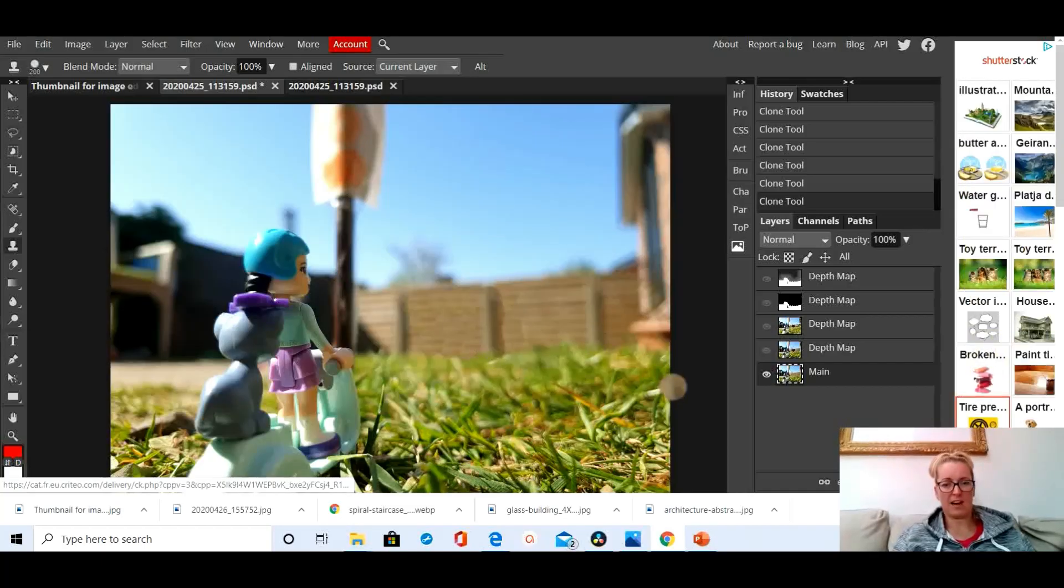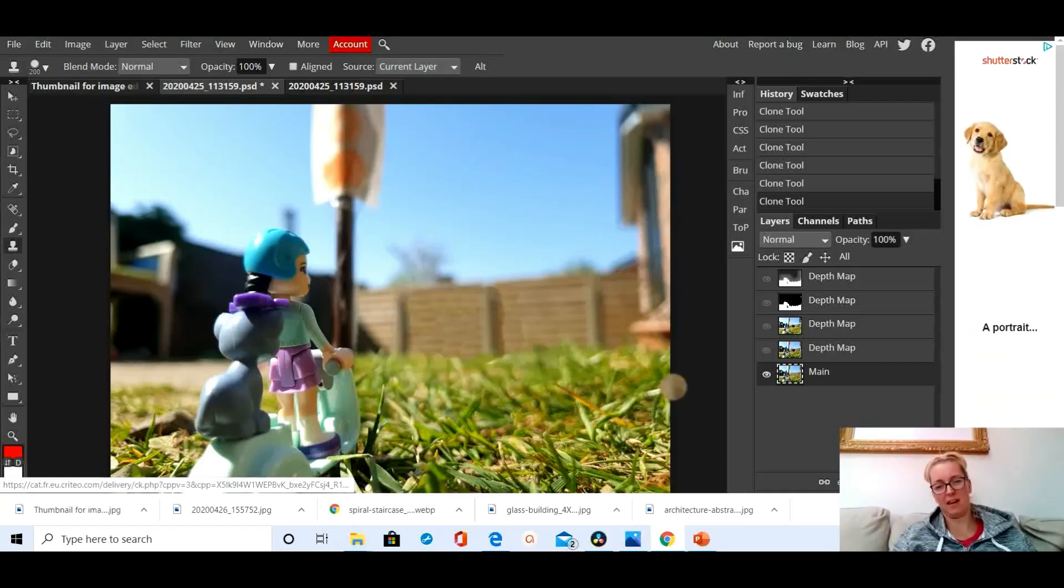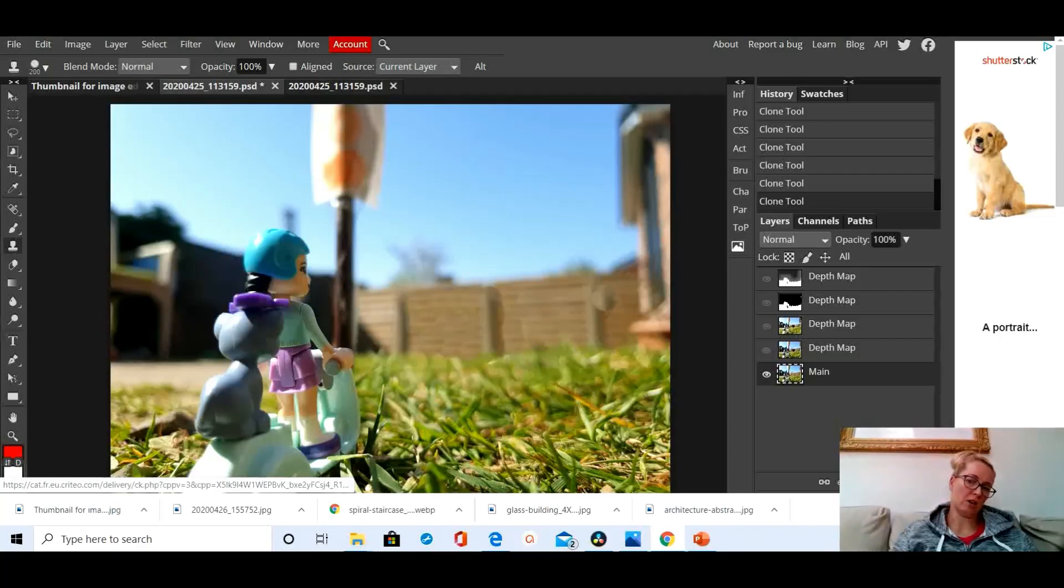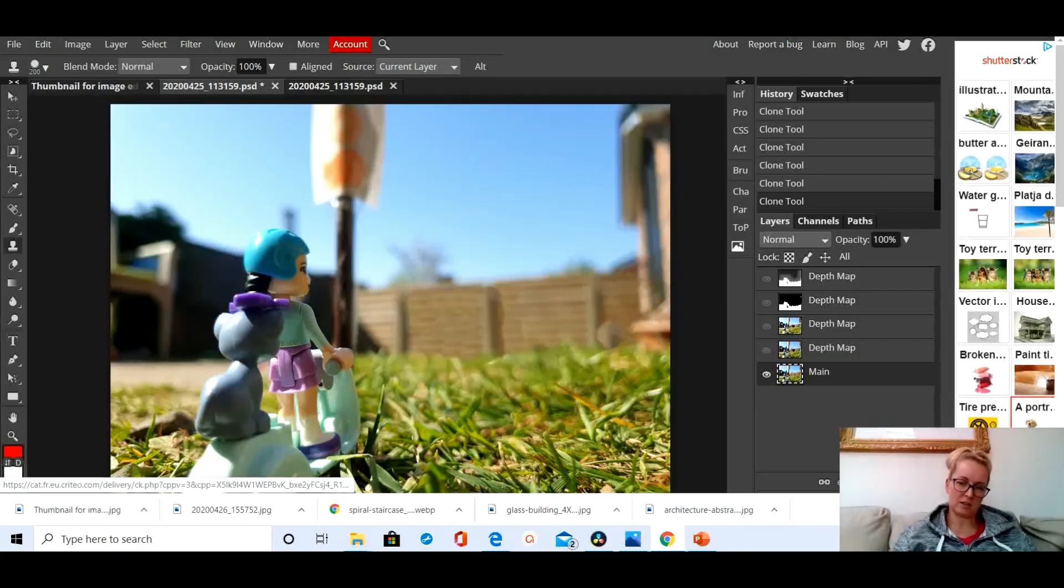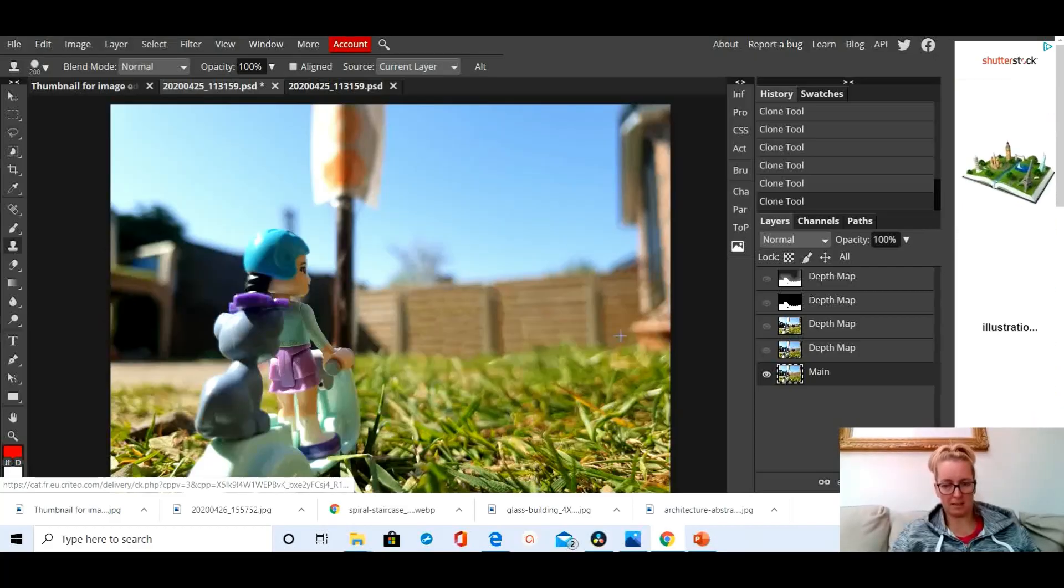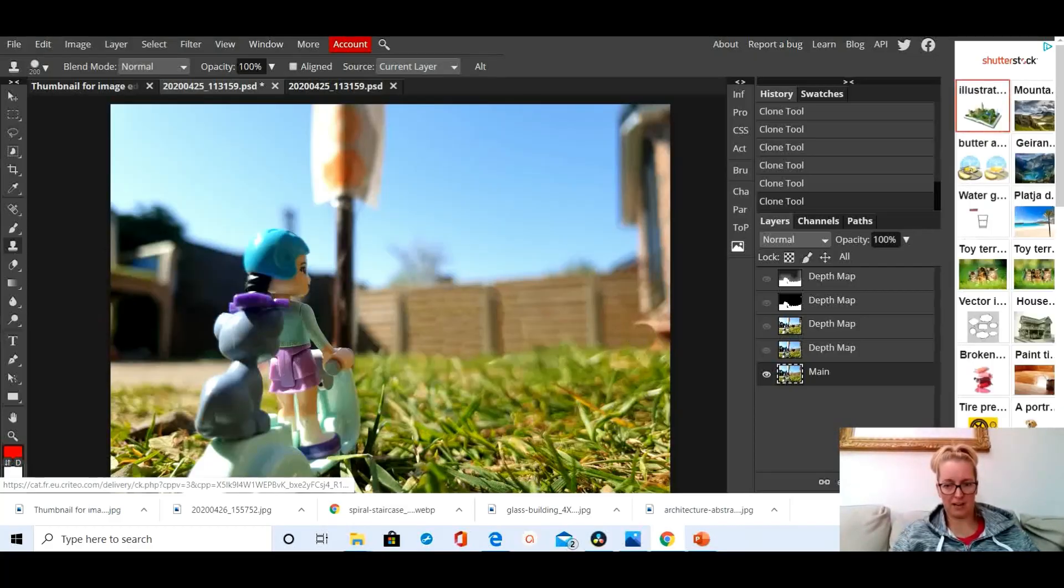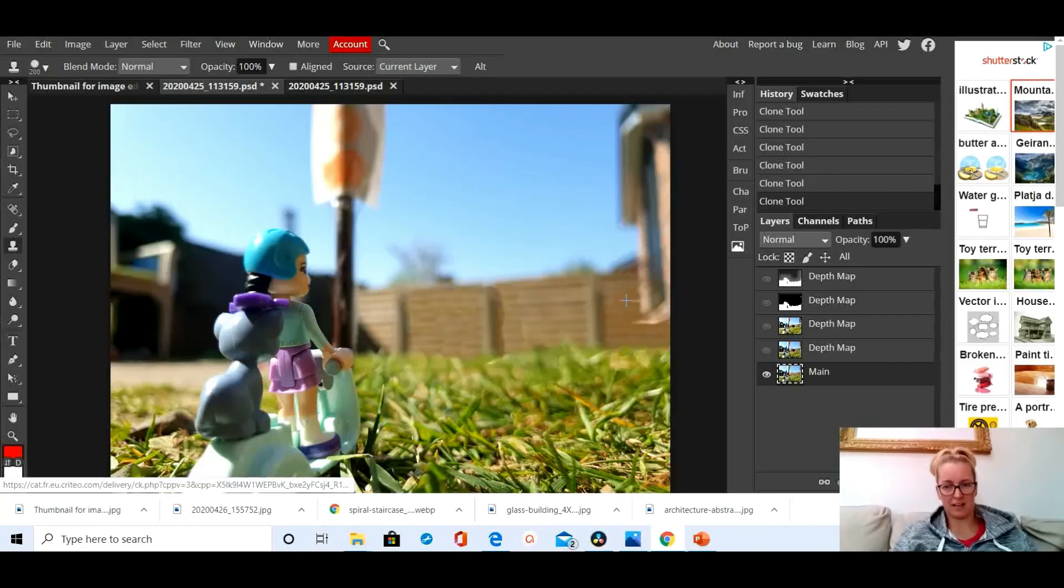Okay, and that's positioned there. That's not looking too bad. I can do the same thing over here, alt and click to try and get rid of a little bit of this house.